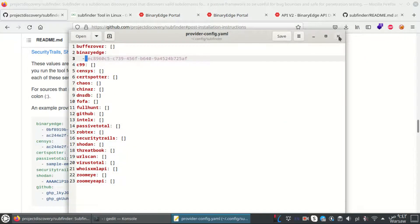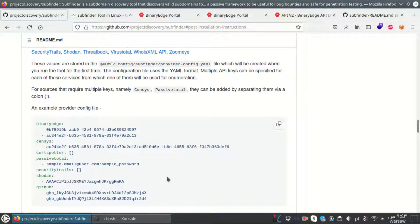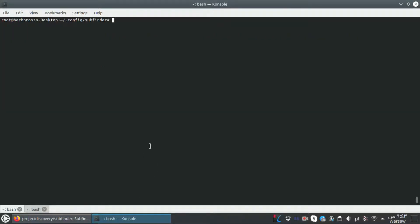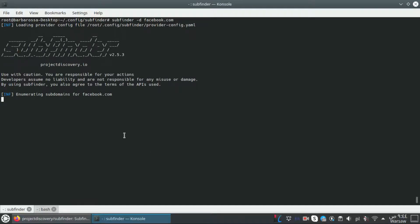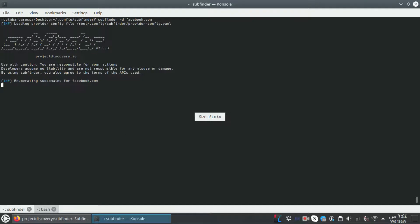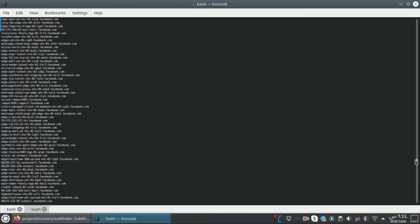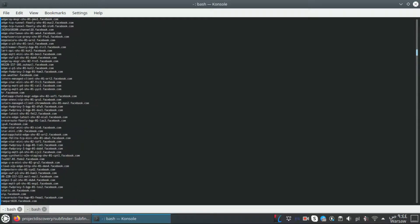I'm going to save the config file. The more API keys inserted into the config file, the more results you will get - it takes more time, but you get more results. Now let's run the tool. The most important option is 'subfinder -d' to define our target. Our target will be facebook.com and here we have all the subdomains discovered.